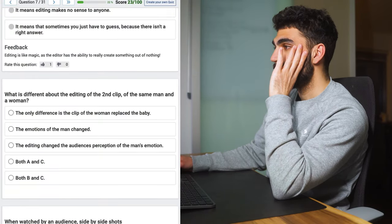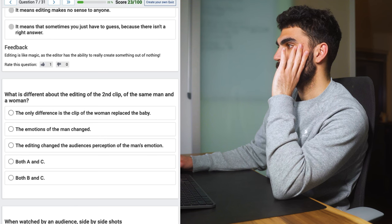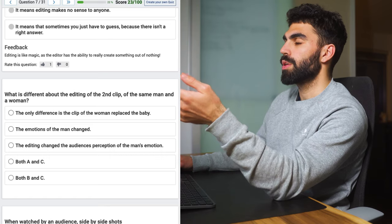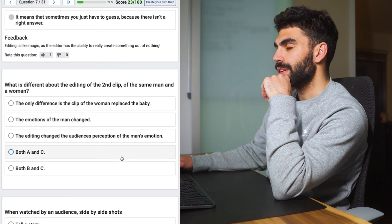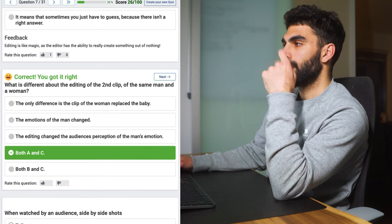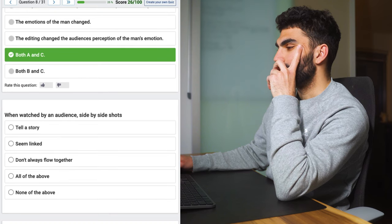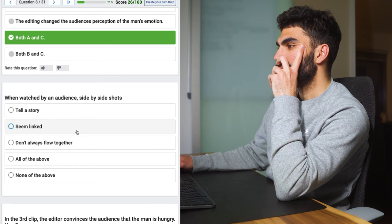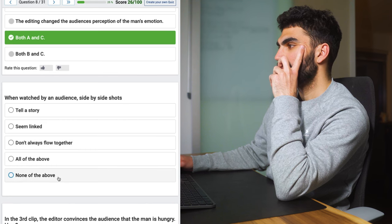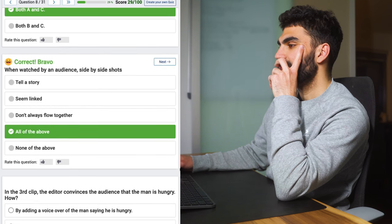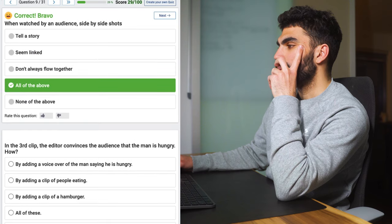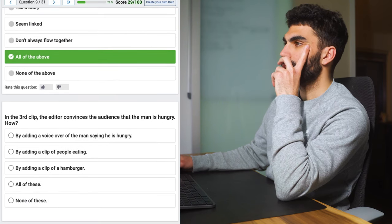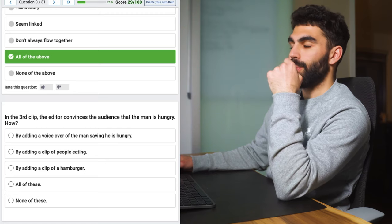What is different about the editing of the second clip of the same man and a woman? What are these clips they are referencing in this quiz? I haven't watched any of this stuff but we're going to say A and C. I don't know what it means. When watched by an audience, side by side shots tell a story, seem linked, don't always flow together. All of the above? None of the above? I was going to say all of the above. Yeah that makes sense.